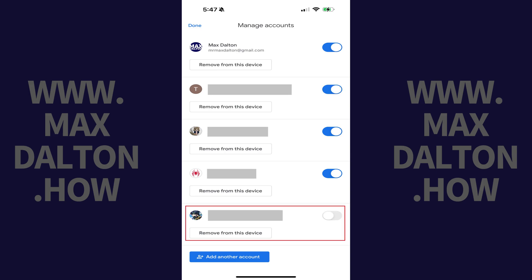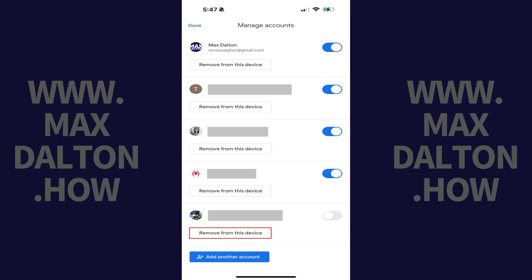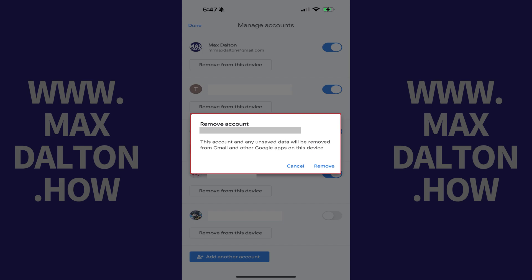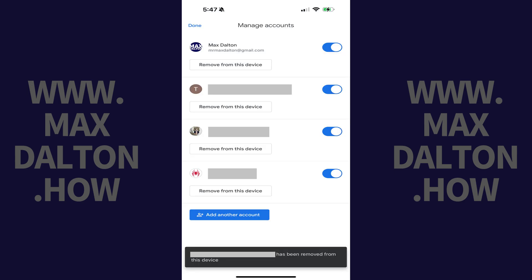Alternatively, if you want to fully log out and remove this Google account from the Gmail app on your Apple iPhone or iPad, then tap Remove from this device associated with this account. A window pops up letting you know that if you move forward, this account and any unsaved data will be removed from the Gmail app and other Google apps on this device. Tap Remove if you want to move forward. You'll be logged out of that Google account in the Gmail app on your iPhone or iPad.